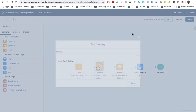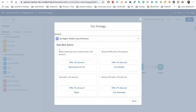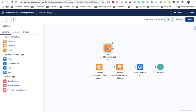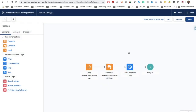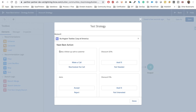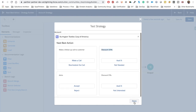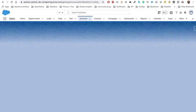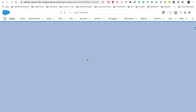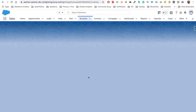Now you can see: 'Make a follow-up call to customer' with 1% discount, discount 15 with 1% discount, discount 5% with 1% discount. This is the description and this is what Astro shows. We can remove the Enhance element since we already tested it, save again and test — we get 'Make a follow-up call' with discount 15%, Astro discount 5%. We are getting the descriptions from the enhancement. However, our Generate statement results are not appearing yet.